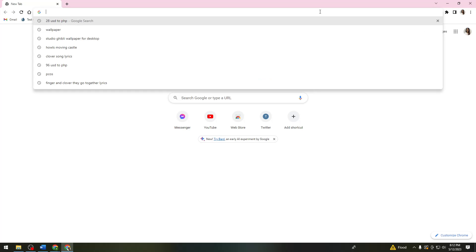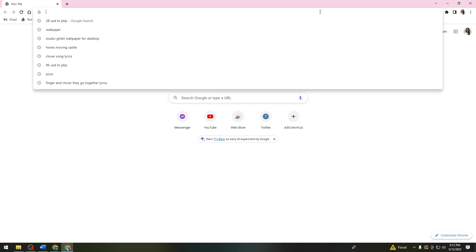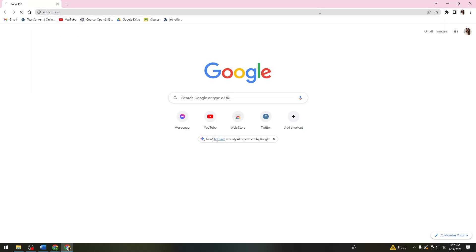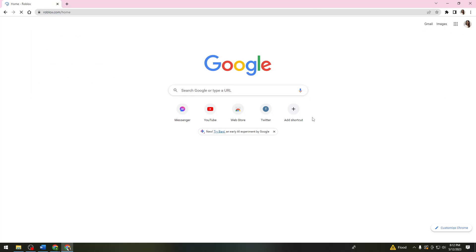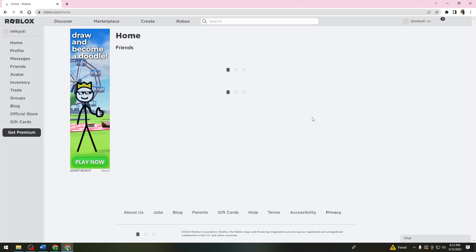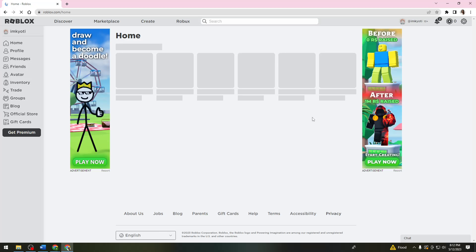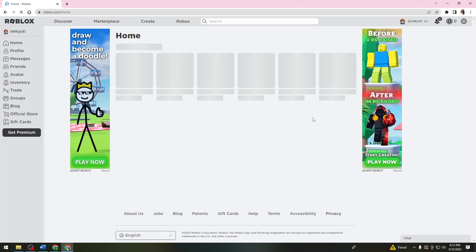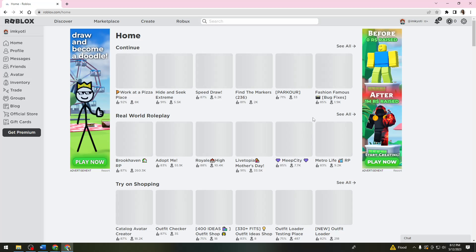your browser and search for roblox.com. Then after that, just go ahead and log into your account.